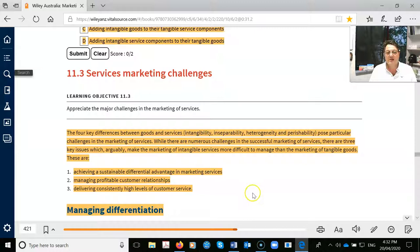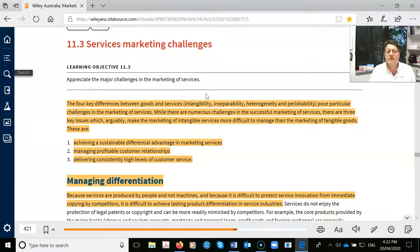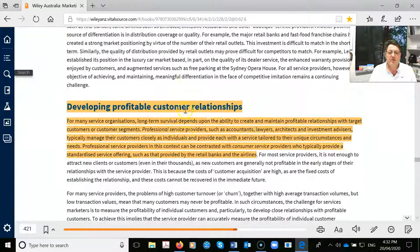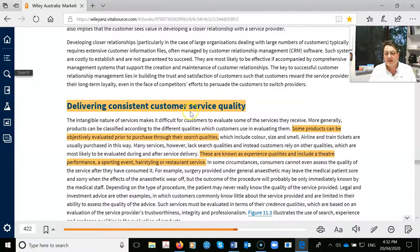Services marketing challenges: how do you differentiate yourself in services? The University of Wollongong, being smaller, offers greater face-to-face access — that's a differentiator we promote. Developing profitable customer relationships is also key — professional services advisors manage customers closely because clients spending significant money want to feel valued and cared for. Consistent customer service quality is central to success in this area.